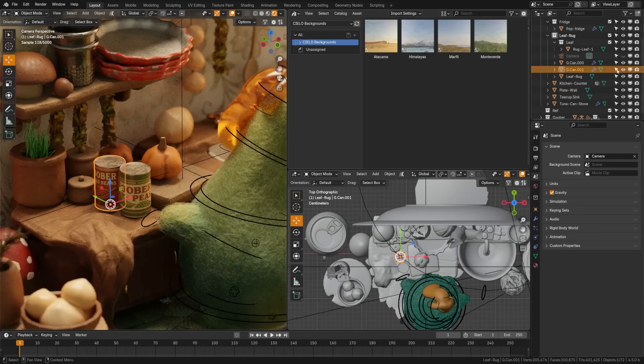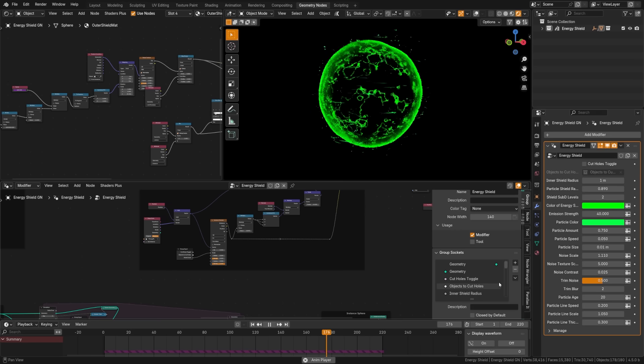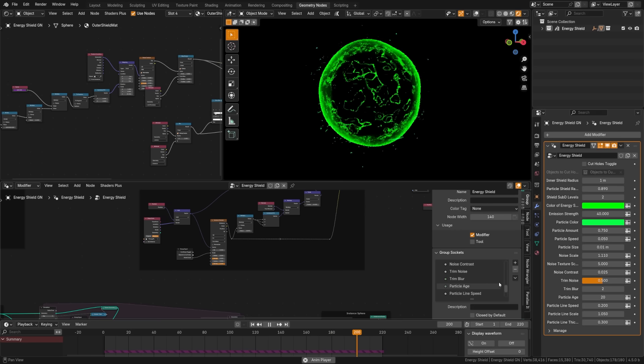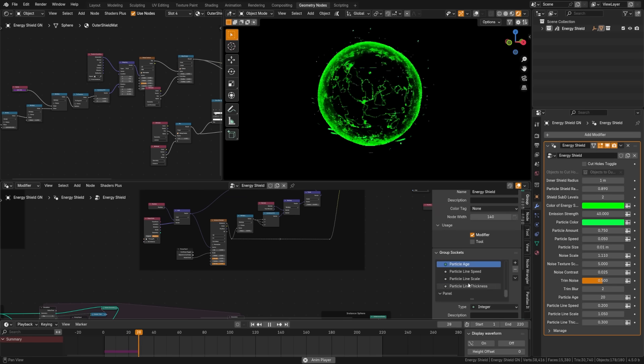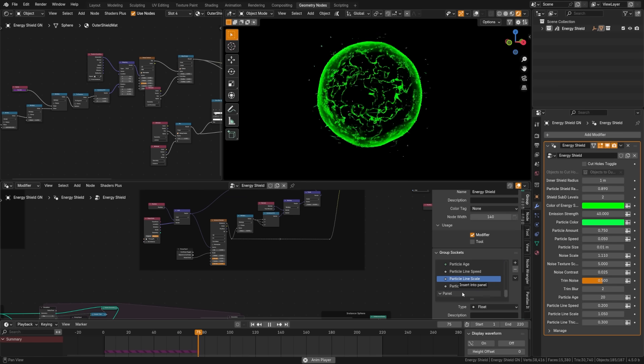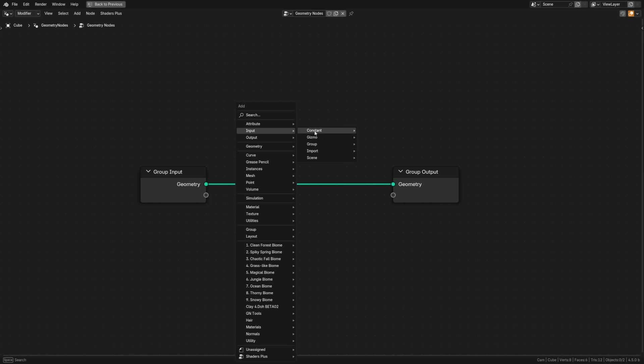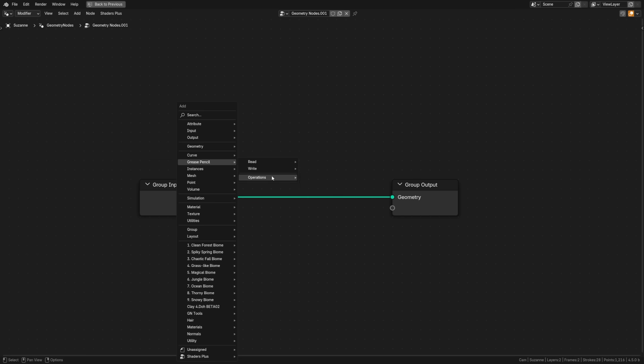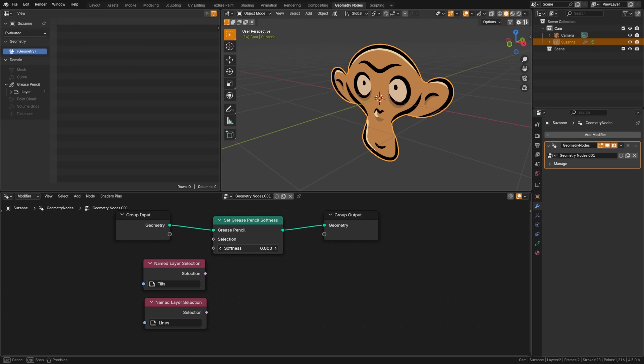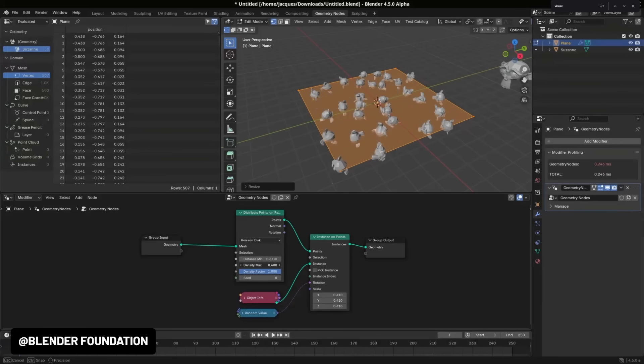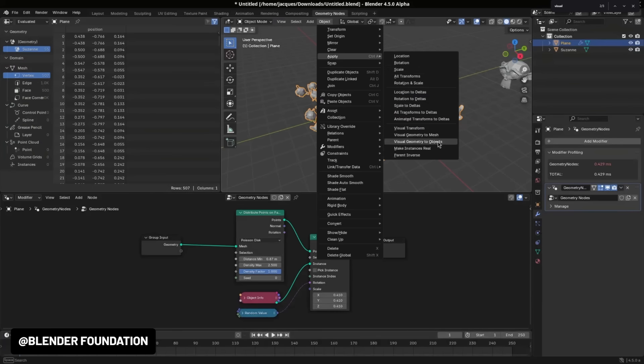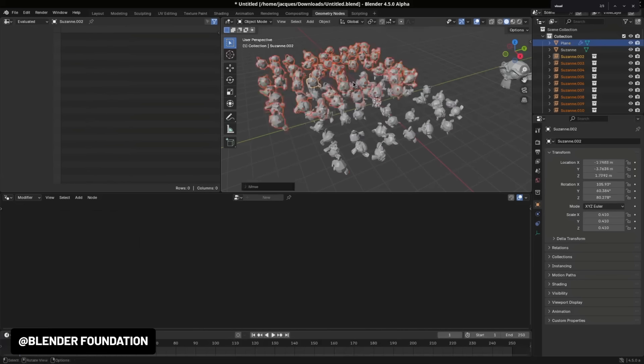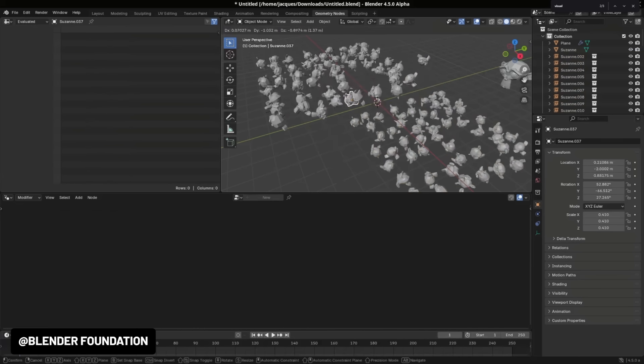Geometry node saw some updates as well with panels and attribute search now being supported in the node group operator panel. We got a huge selection of new import nodes including OBJ, STL and more. Grease pencil also got more geometry node support with a new dedicated add menu. Layer names are searchable and we have new nodes to control various elements such as depth, color and softness. One of the nodes I'm most excited about is the new visual geometry to objects node, which allows for procedurally generated instances to be turned into editable objects and collections.